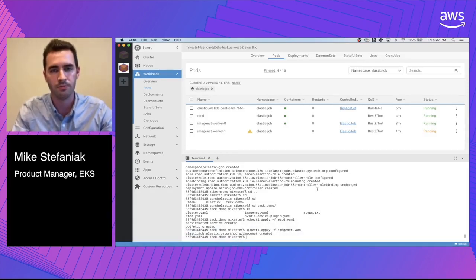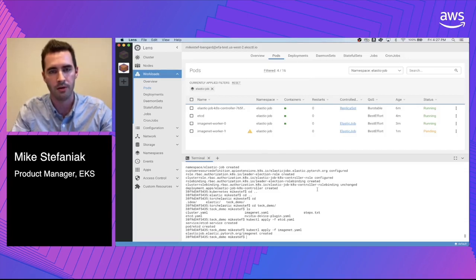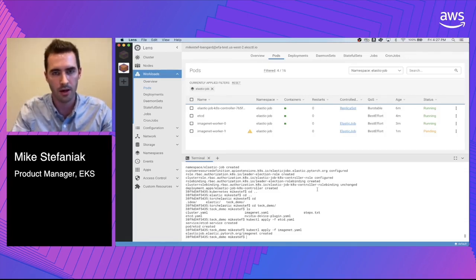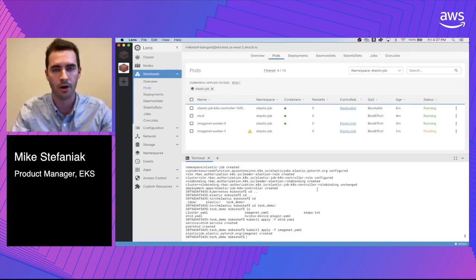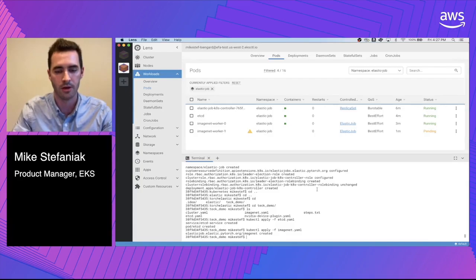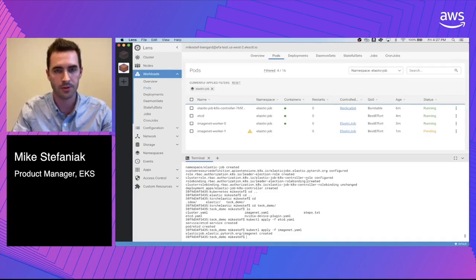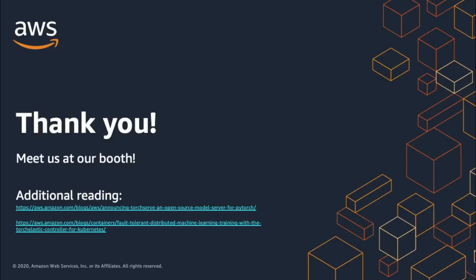Some ideas for future improvements we have are automatic worker resizing and adding a concept of job priority into the Elastic Job custom resource. Thank you all very much for listening.